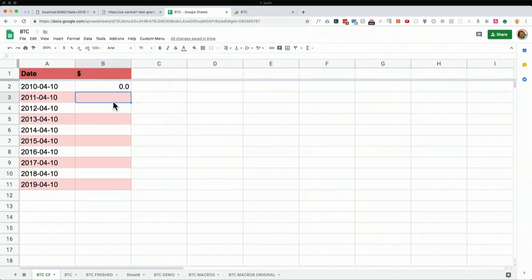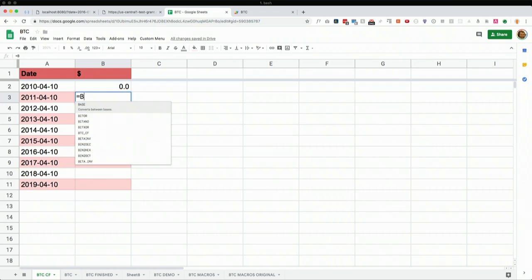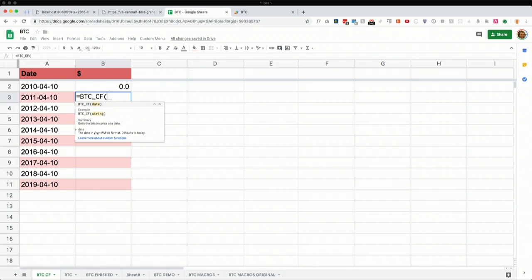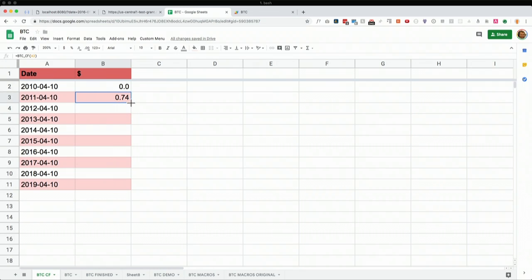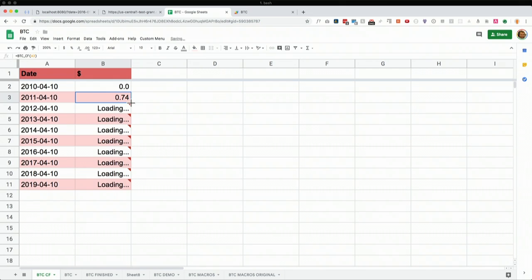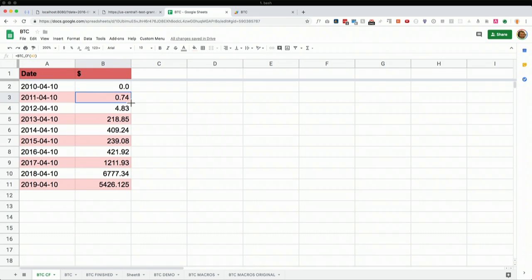Let's say you have a Google Sheet and you want to use Google Cloud Functions to power some data processing. Google Sheets is a very flexible UI, and it's really powerful when combined with Google Cloud Functions. I've created a custom function called BTCCF that takes in a date. You press Enter, it calls a Cloud Function we just deployed, and returns the exact body response. You can simply drag and drop to fill multiple dates, and you can see all the Bitcoin prices powered by Google Cloud Functions.